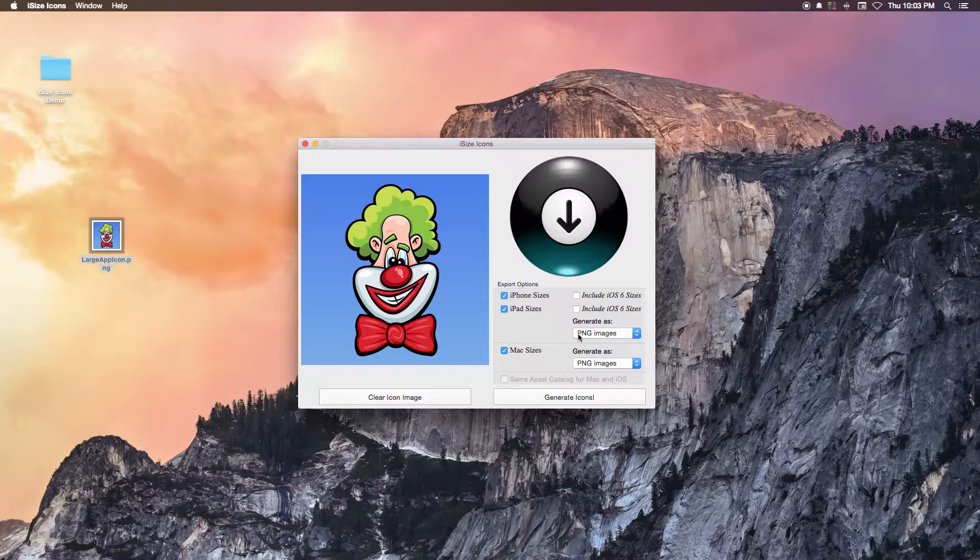simply check the boxes for the devices you wish to create icons for. Choices include iPhone, iPad, and Mac.